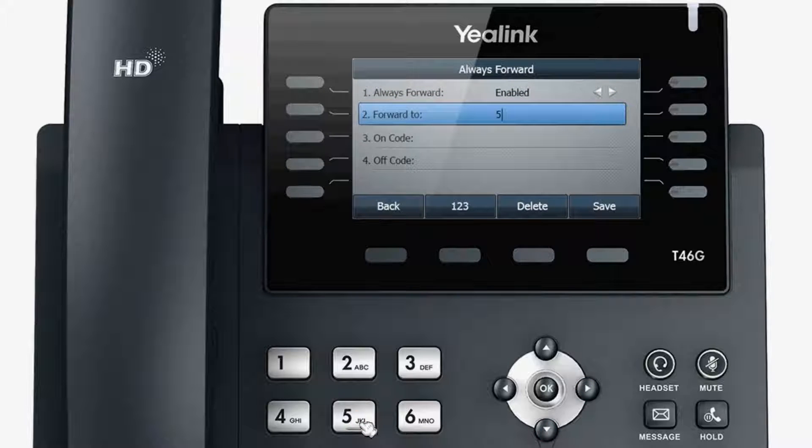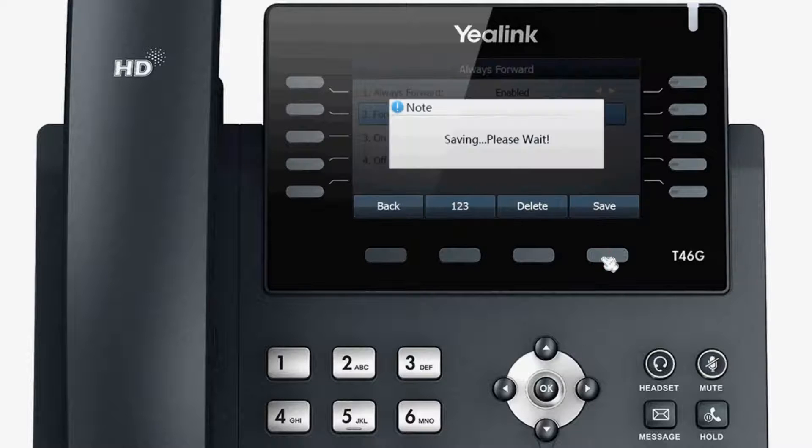Enter the Set Page. After the settings are complete, press Save to exit.